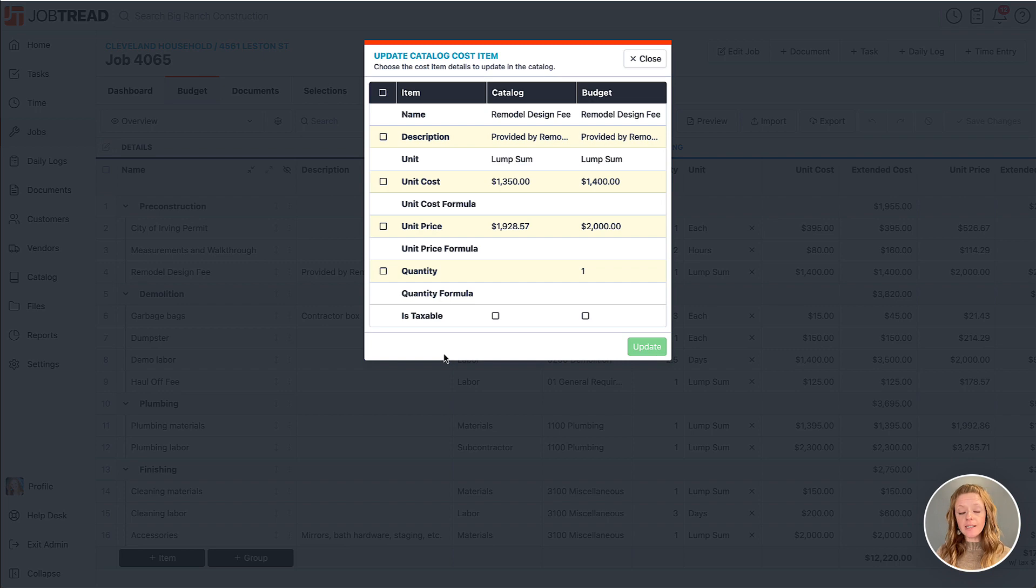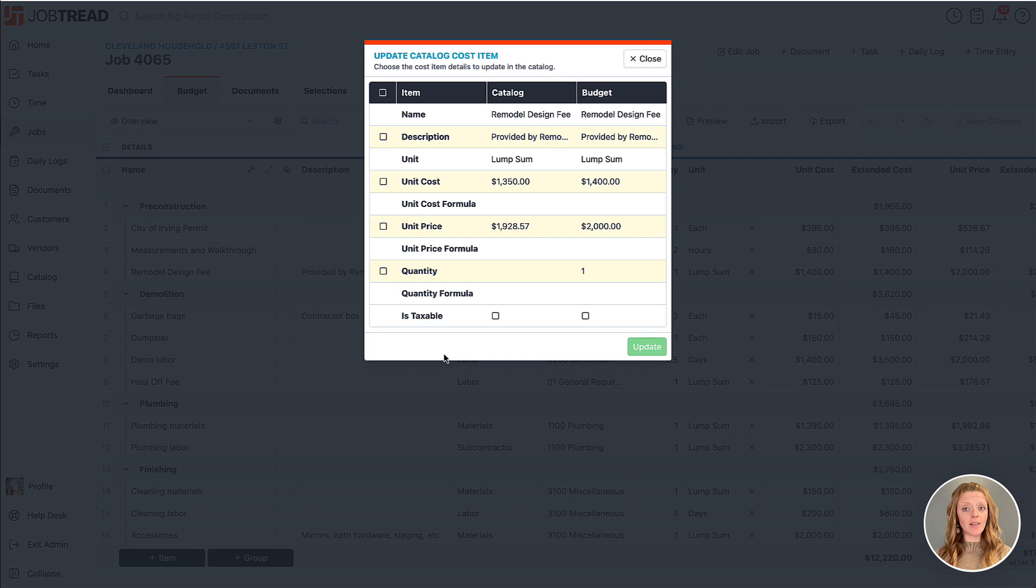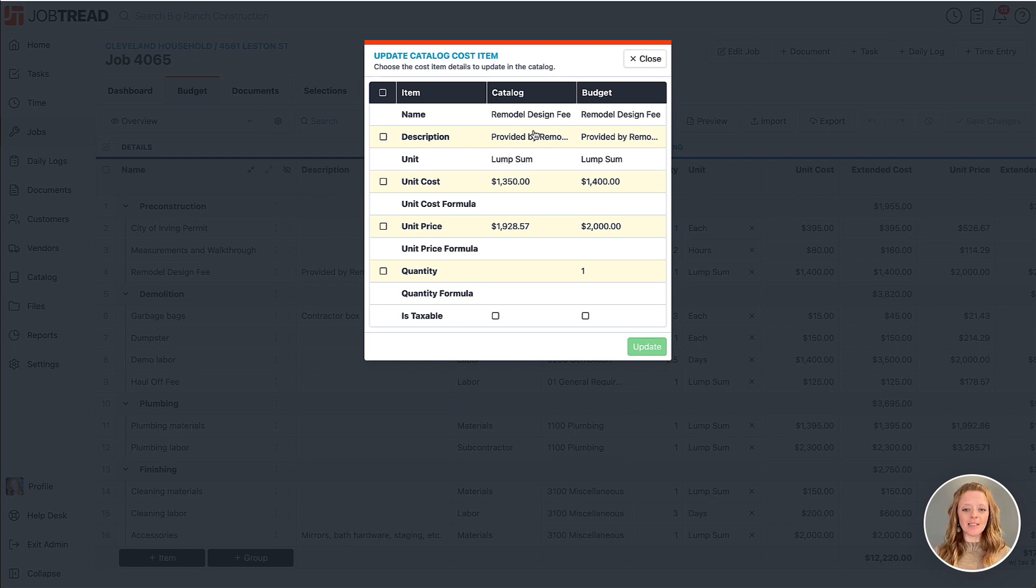You're going to see a pop-up menu that will show you the differences between the details that are in the item in the catalog and the details on the item in your budget. Here we'll see that our differences are in the description, the unit cost, the unit price, and in the quantity.